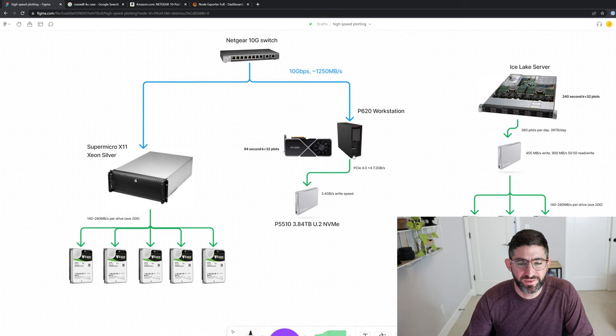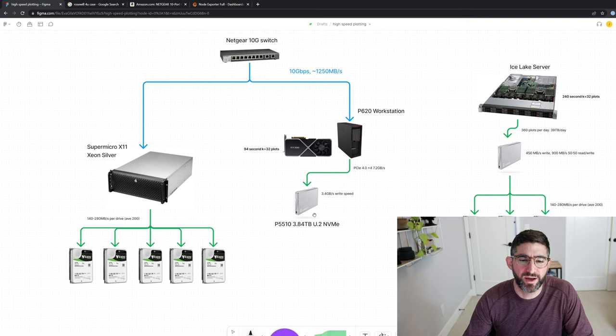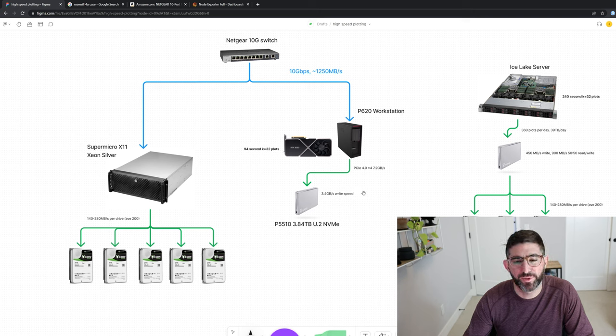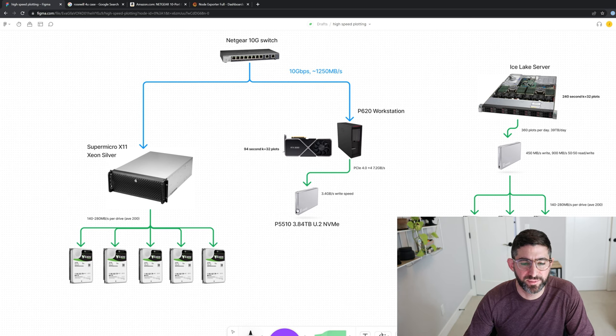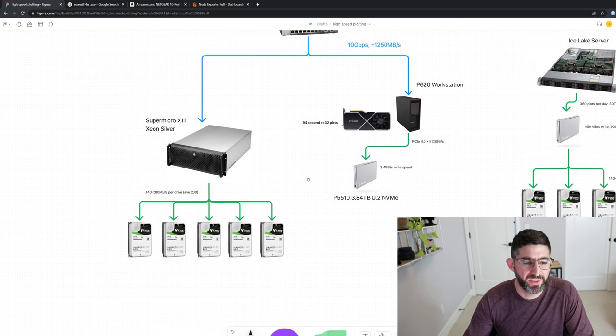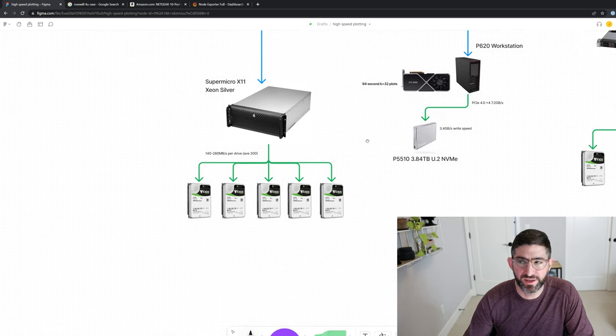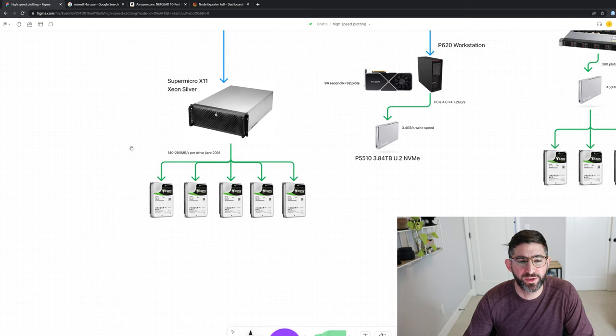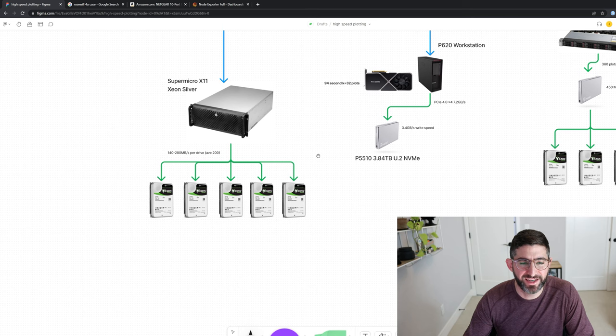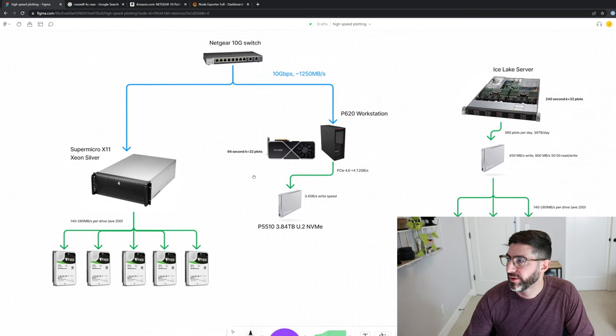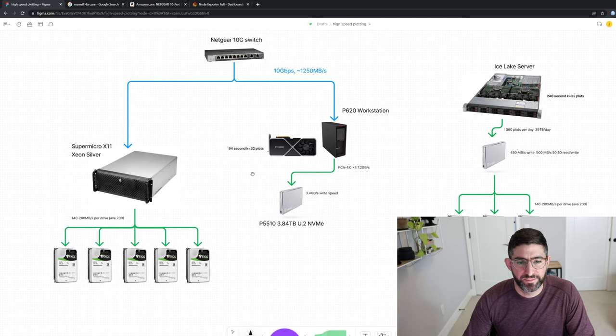And so on this side, I'm not going to be bottlenecked where I have a P5510 3.84 terabyte drive. This will be able to do 3.4 gigabytes a second write speed. Of course, this is PCI Express 4.0 by four. So we're not going to be limited by any buses here because the drive speed is higher than the bus speed. And then on this Supermicro, I just have like this little Rosewill case with a Supermicro X11 thrown in there with a bunch of random drives that I had laying around for this test.